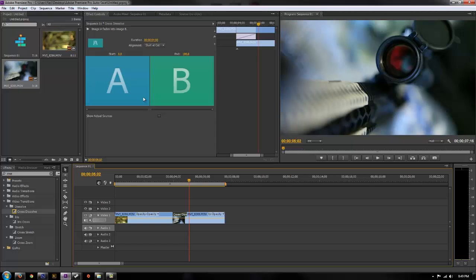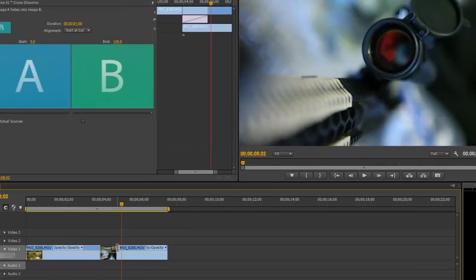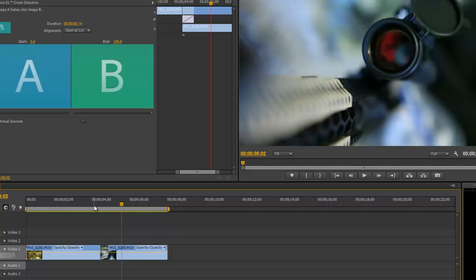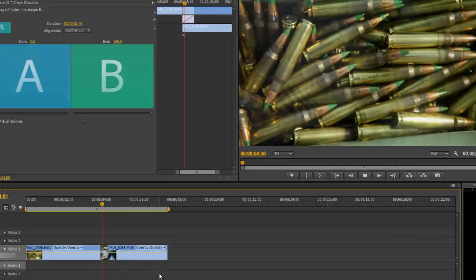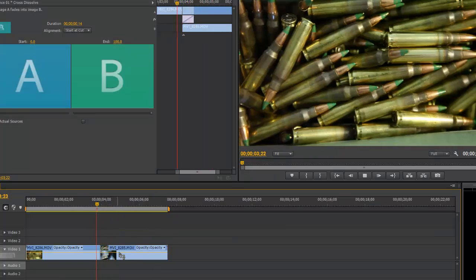And you can click on this and there's some options here, you can change how long the duration is, you can simply grab on this also and shorten it so the crossfade will happen faster.